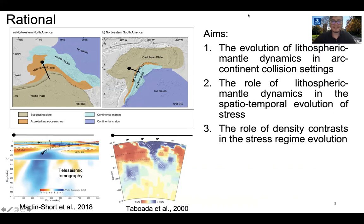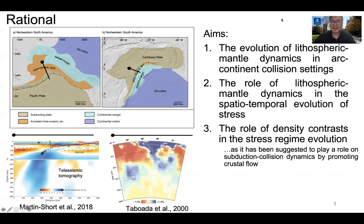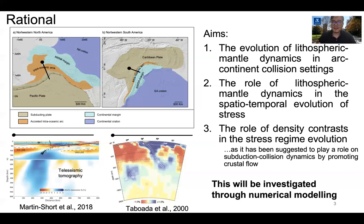Therefore, the aims of this research are: to understand the evolution of lithospheric mantle dynamics in arc-continent collision settings; to understand the role of lithospheric mantle dynamics in the spatiotemporal evolution of stress; and to understand the role of density contrast in the evolution of the stress regime, because previous research has suggested that density contrast plays a role in subduction collisional dynamics by promoting crustal flow. These three aims will be explored using 2D numerical modeling.